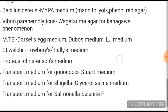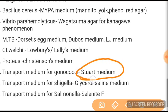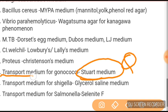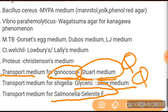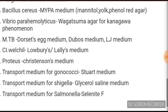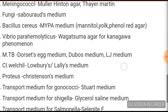Transport medium for gonococci is Stuart medium. Transport medium for Shigella is glycerol saline medium. Very frequently asked: for Salmonella, the transport medium is Selenite F broth.